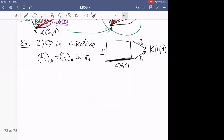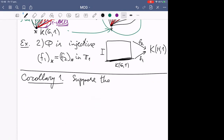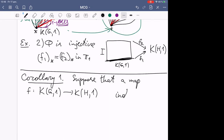Corollary 1: Suppose a map of two Eilenberg-MacLane spaces K(G,1) and K(H,1) induces...